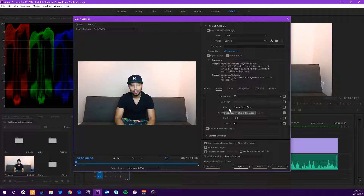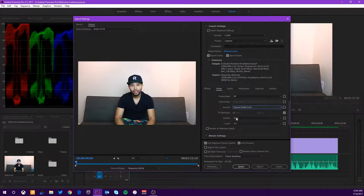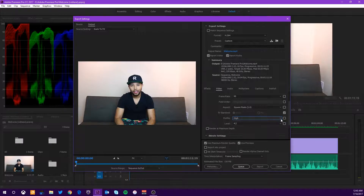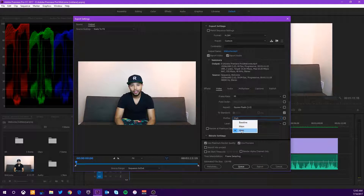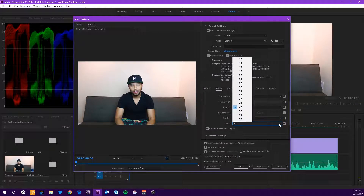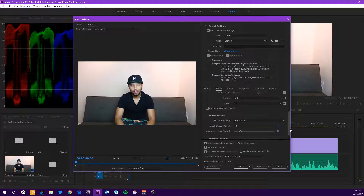Coming down to Aspects, keep this on square pixels — this is the default. If it's set to any other option, just set it back to square pixels. You want to change your profile to High. Some people say Main is for standard definition and High is for high definition, so I just stick with High to be safe. For level, go ahead and change this to 5.1 — this is just going to help keep that bit rate constant.